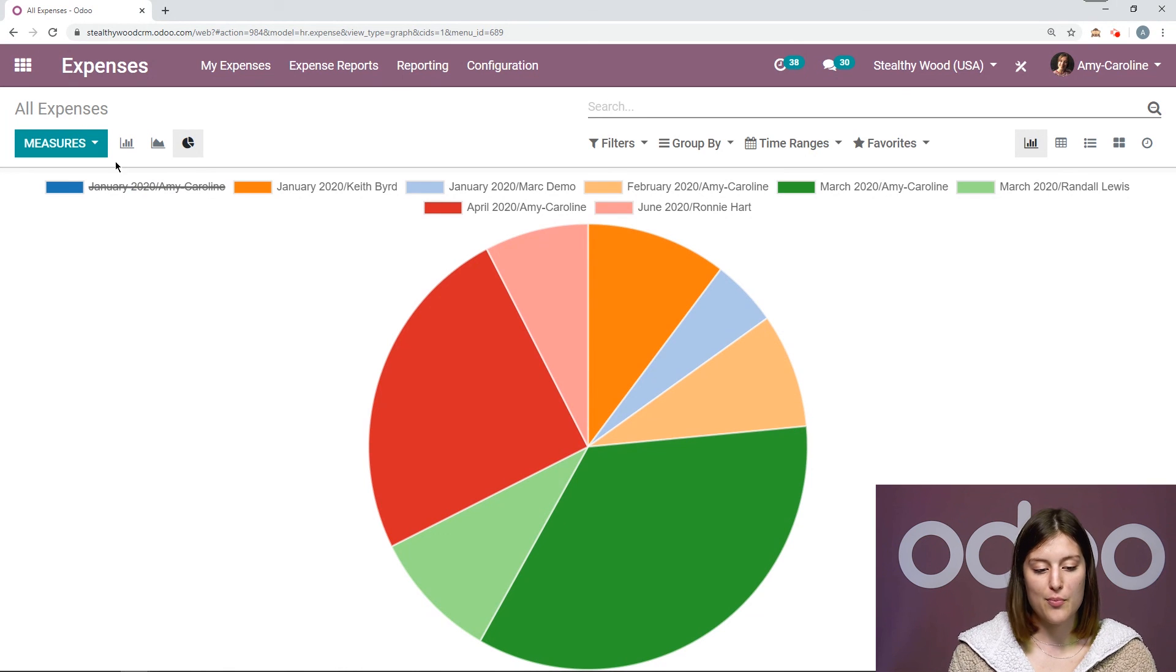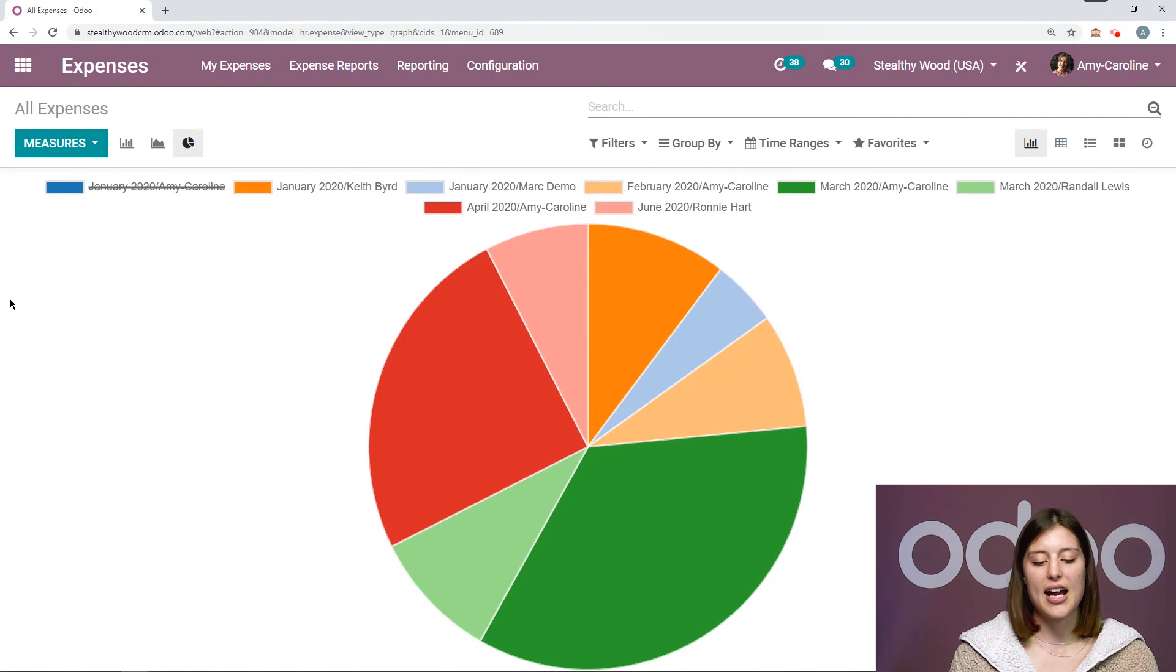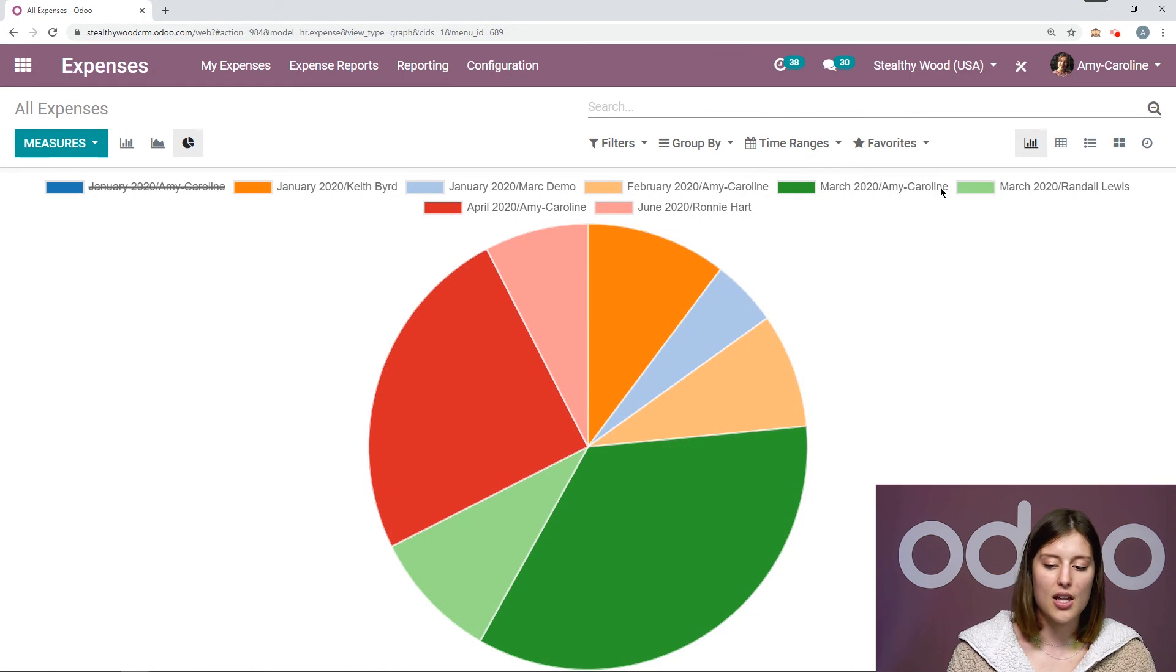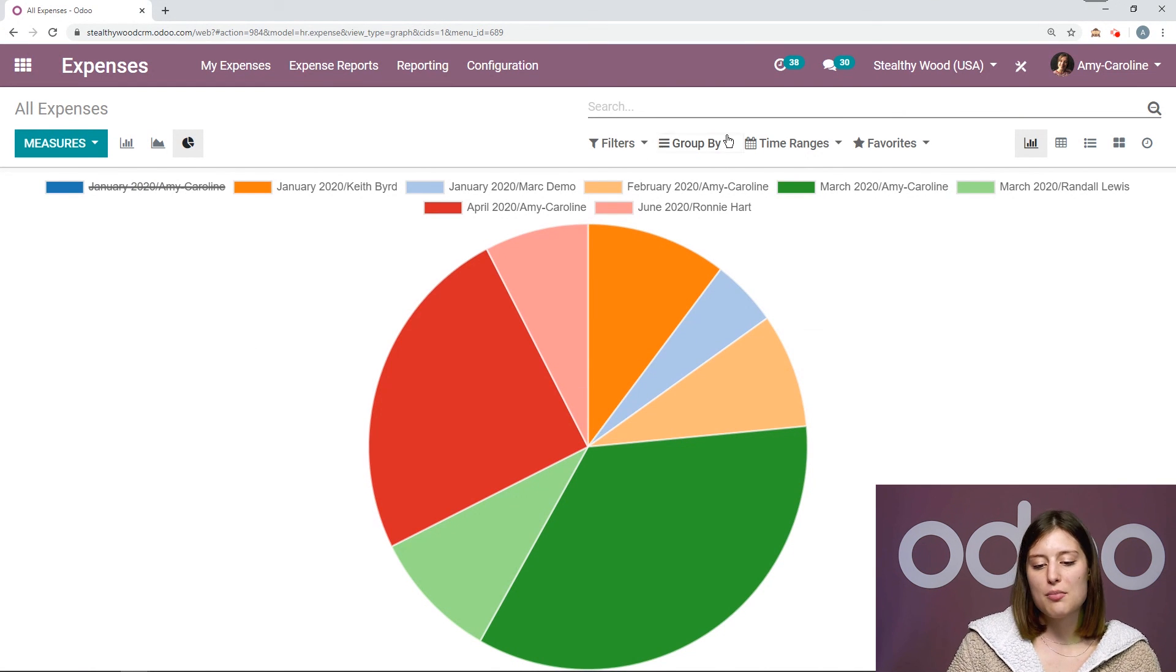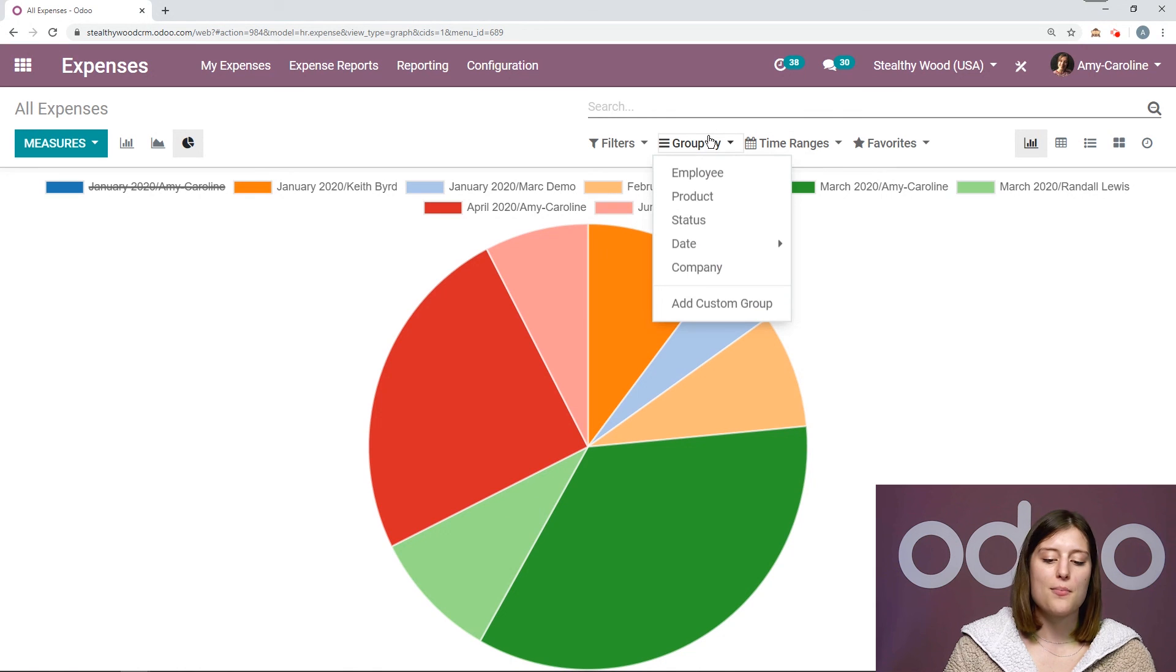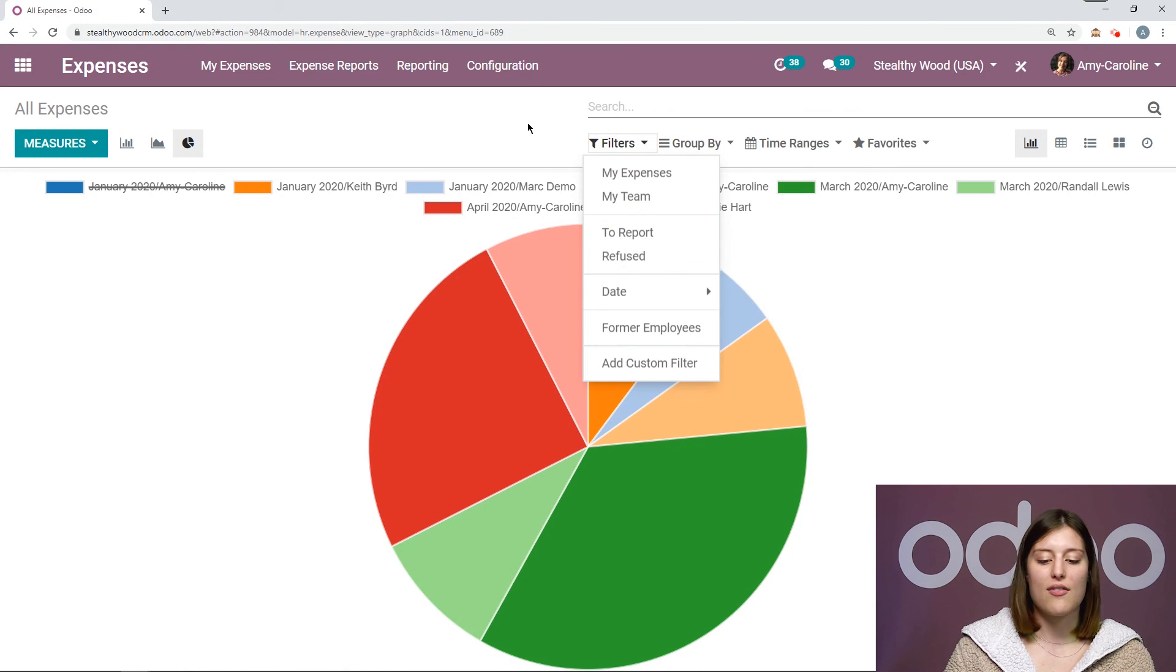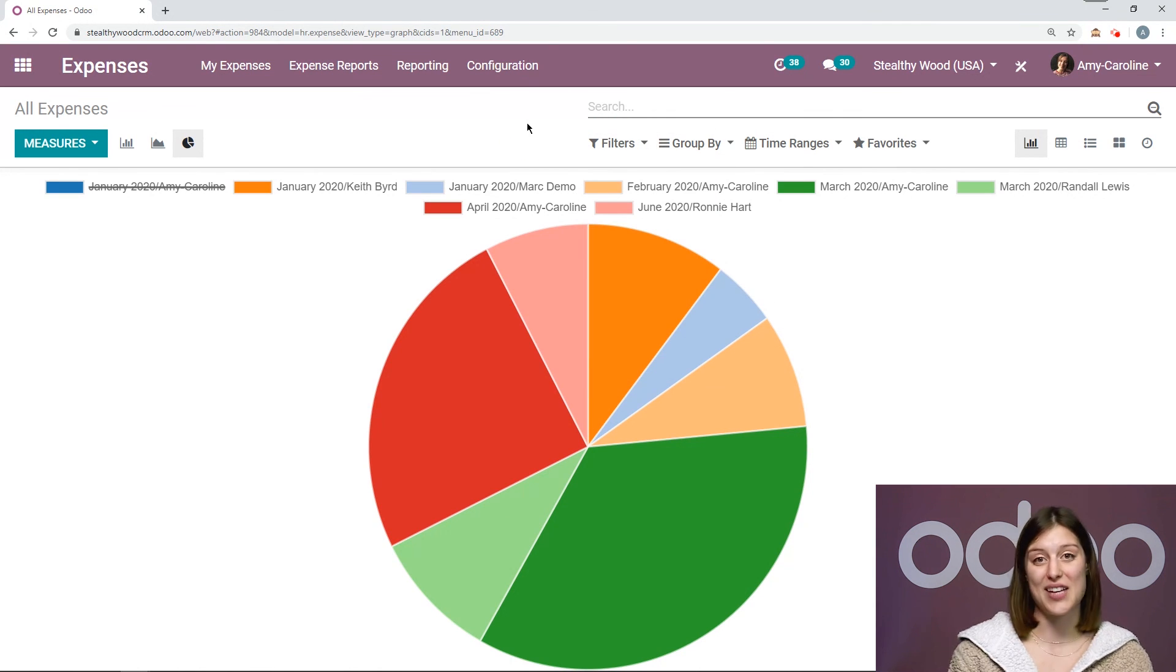So Amy Caroline from January 2020 is removed, but I see that I have different months as well. So I have February, Amy Caroline, March, April. And then we can play with those time ranges and we can also see how we're grouping this. We have other filters as well. So this is just a really nice reporting section to take advantage of.